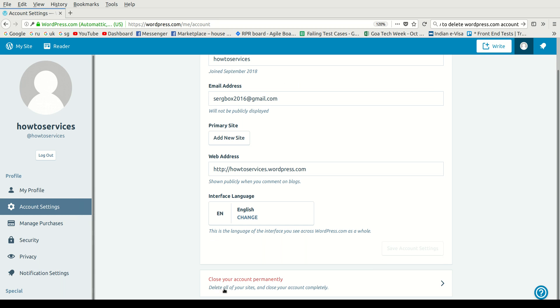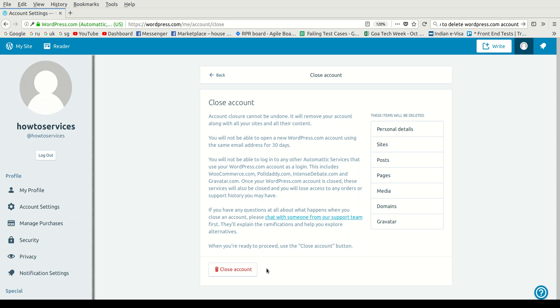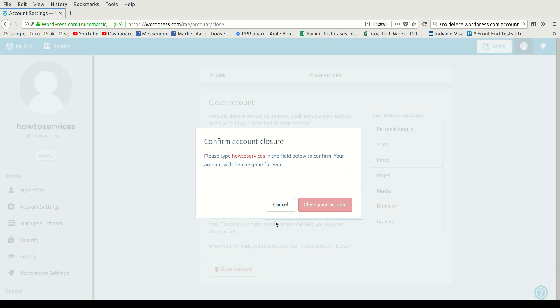Scroll down and you will see 'Close your account permanently.' Click on this link and then click on this button 'Close Account.' Here I need to type in my username. It will be different in your case.